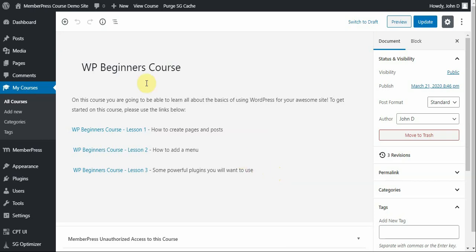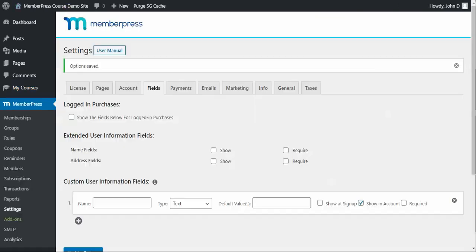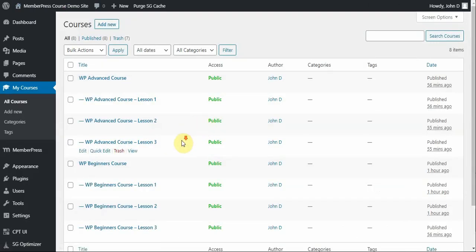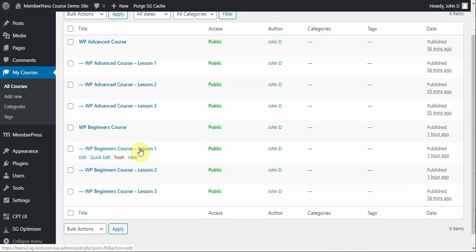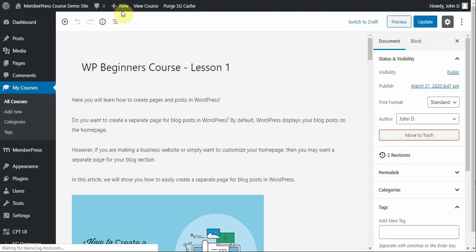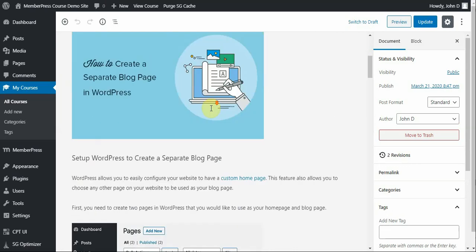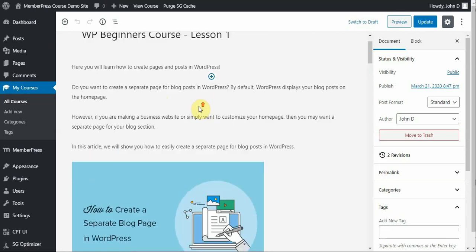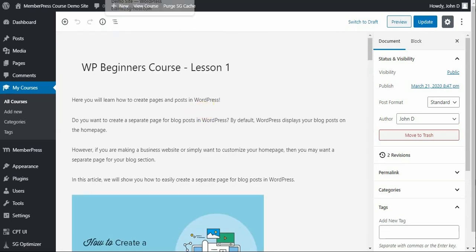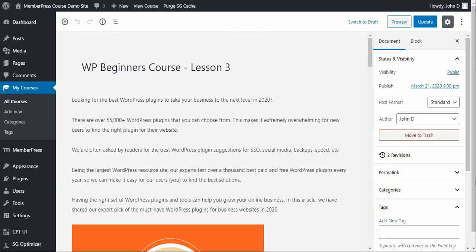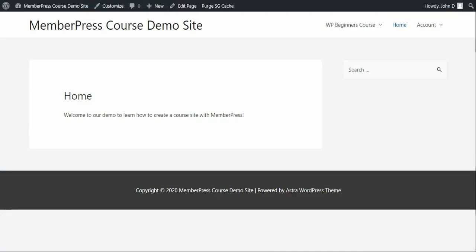...and some powerful plugins that I recommend that they use. So to get a feel for what these different lessons look like, let me just open these up for you. So here's my first lesson here, which is a child course with some content on it. Here is lesson two, and here is lesson three. So all of them have content on them.